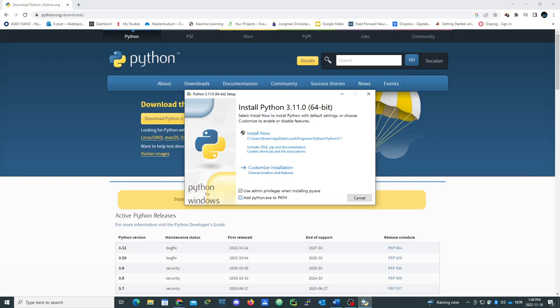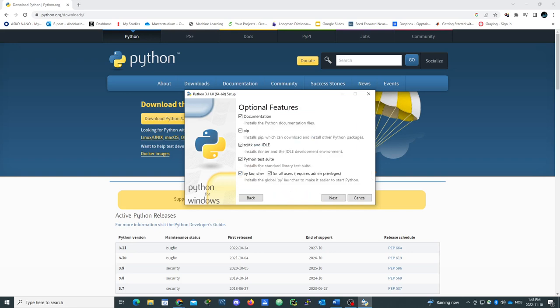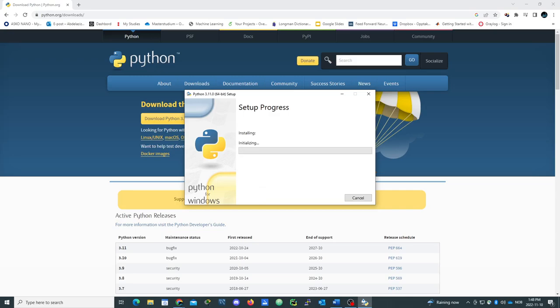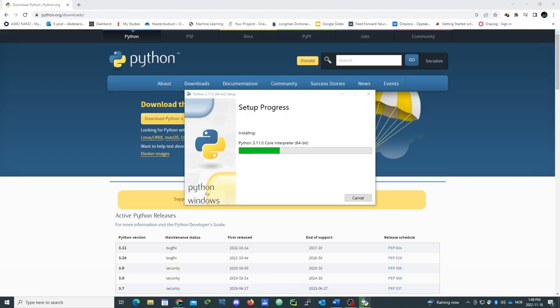We got a Python path, it's important, and we need to customize it. Go next and install Python 3.11 for all users and install. Press yes, I'm good to go.